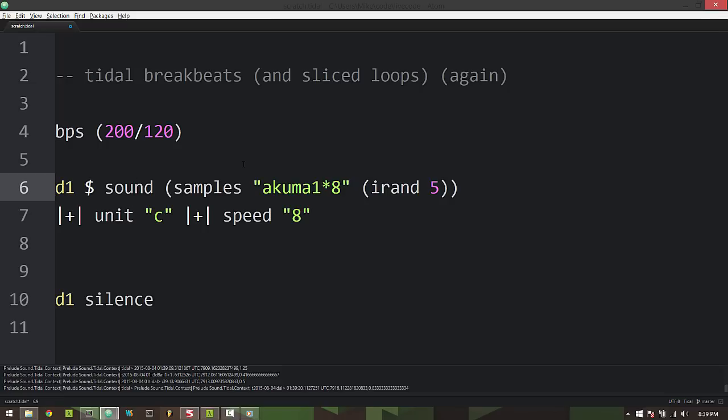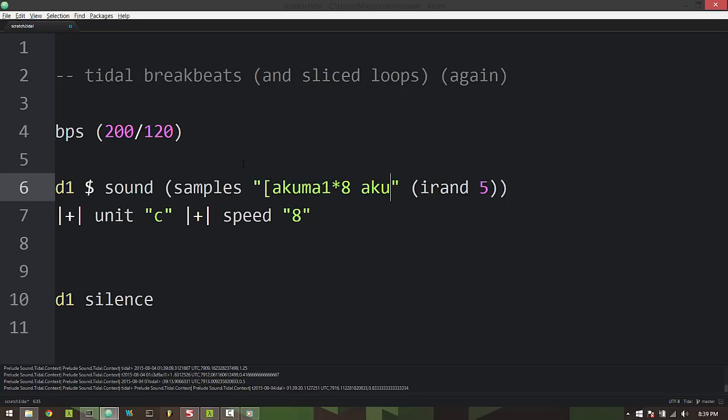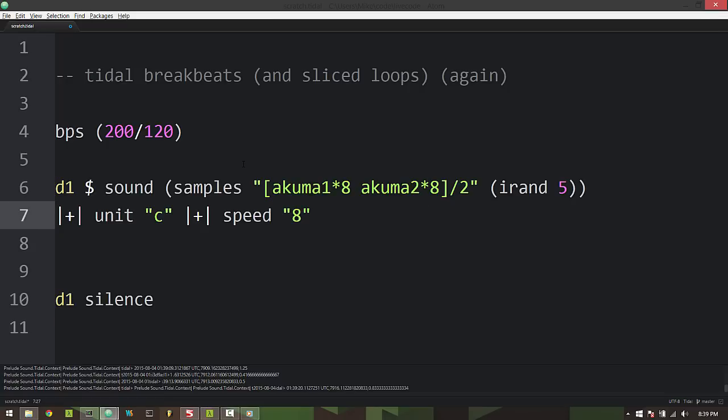All right so the next thing to really kind of achieve that jungle or breakcore type style, if that's what you're going for, is to have different breaks played together. So one, maybe the most obvious way to do this is to have a second break and then divide the entire cycle by two. So this will play one break and then another break alternating in cycles and sounds like this.